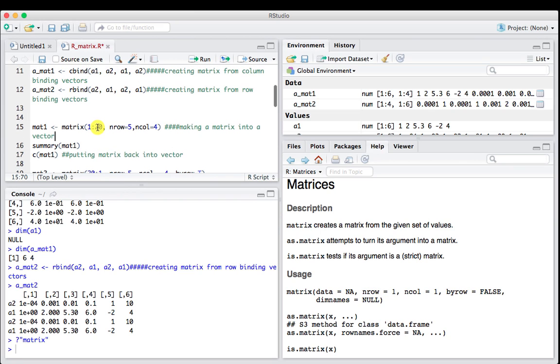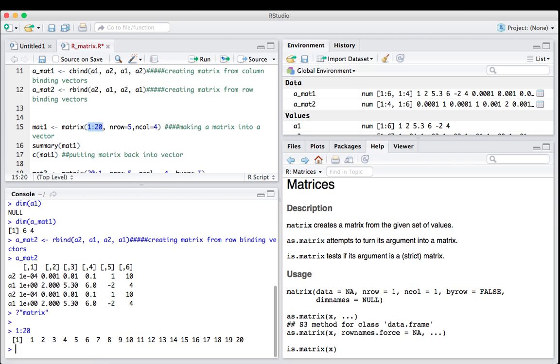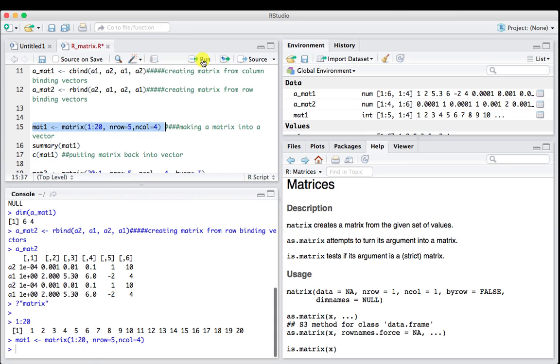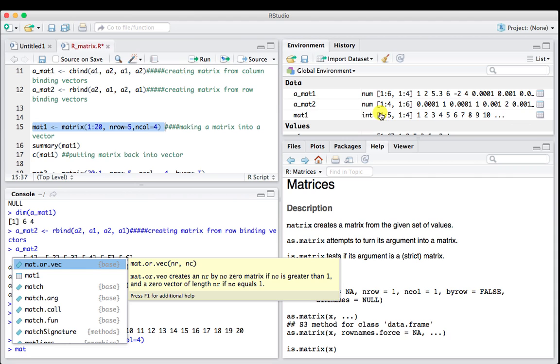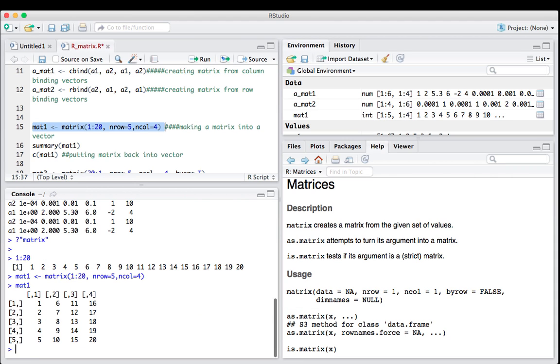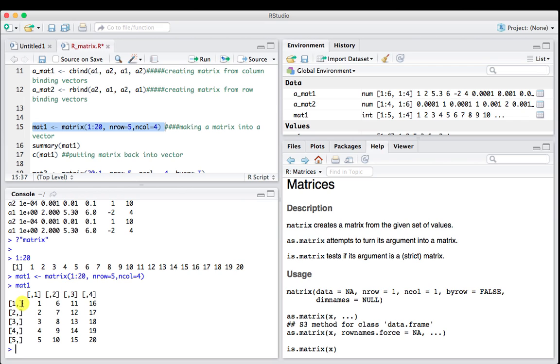Reading line 15, mat1, we're going to take a matrix of 1 to 20, which is a vector of 1 to 20, and put it into a matrix with 5 rows and 4 columns. We run that and we get mat1 showing up. If we look at mat1, we've got 1 through 20 now put into a matrix of rows and columns. We asked for a matrix with 5 rows and 4 columns.